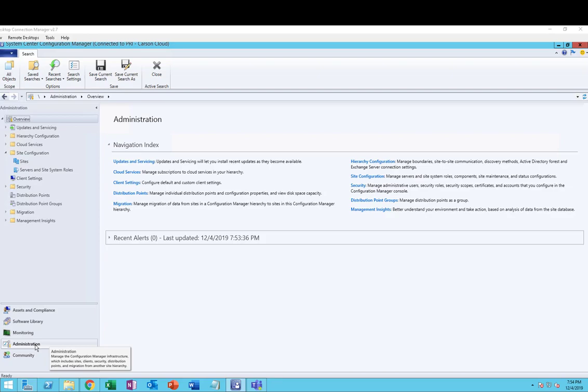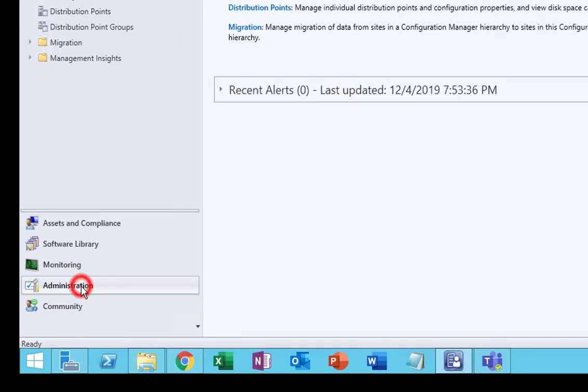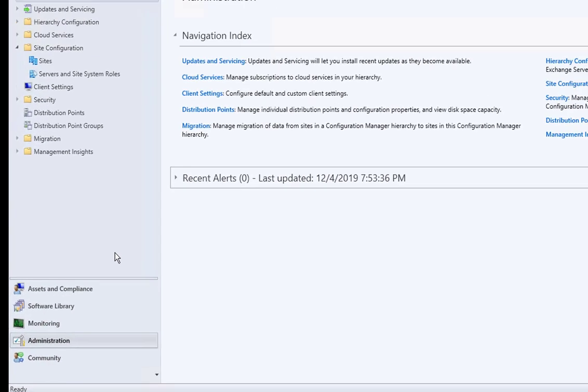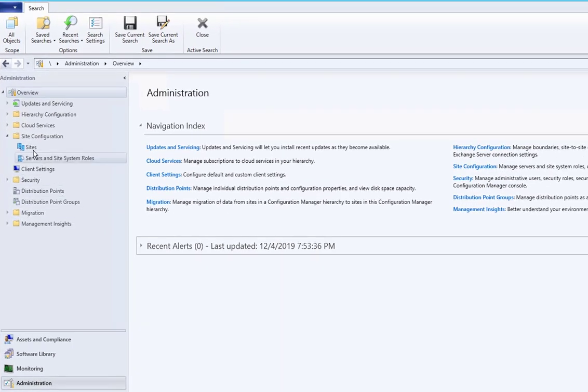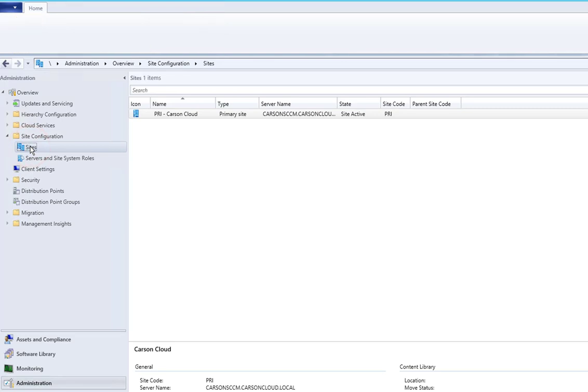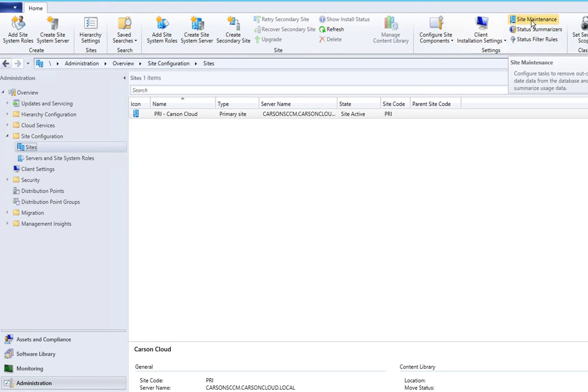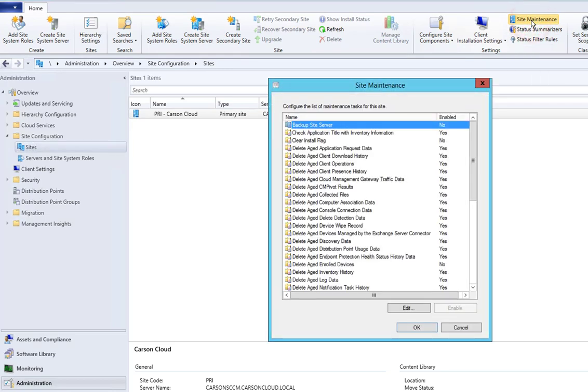What you need to do is click on Administration and then click on Site Configuration. Under Site Configuration, click on Sites. Once you're in Sites, you want to click on the top ribbon here, Site Maintenance.